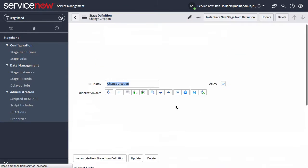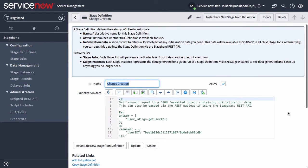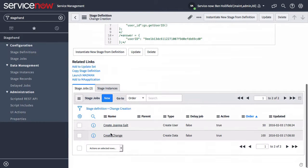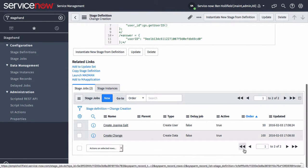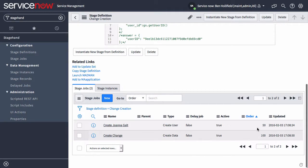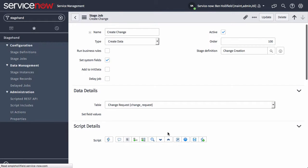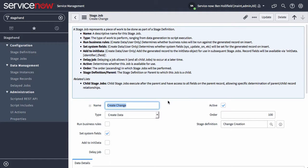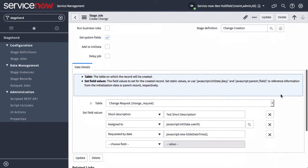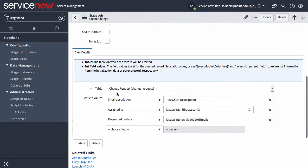Another type of stage job is just create data. Let's say once we create the user, we also need to create a change task. You'll see that we do have orders on these. The jobs are triggered in the order in which you define them for the definition. For create change type task, it's a create data type.